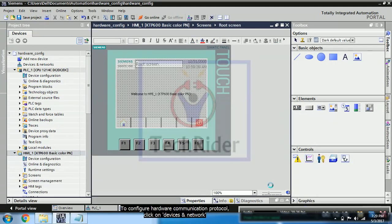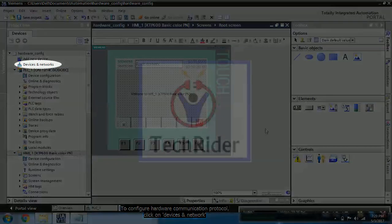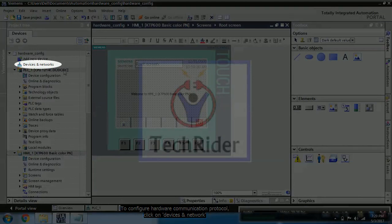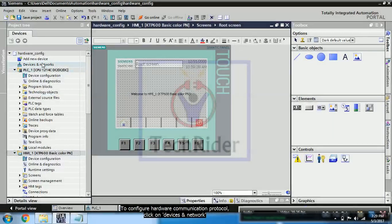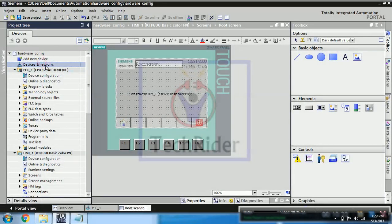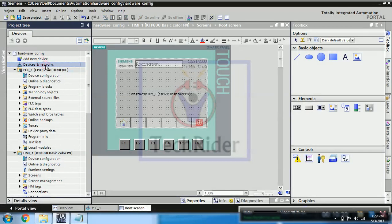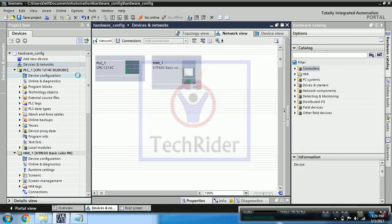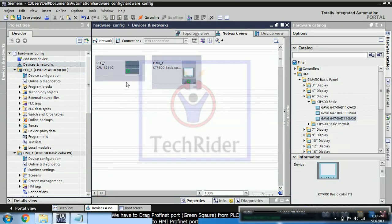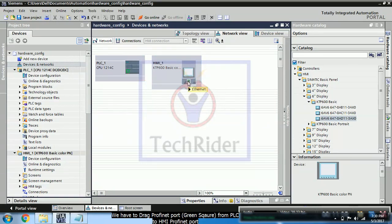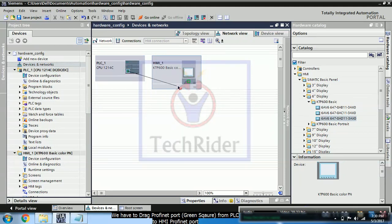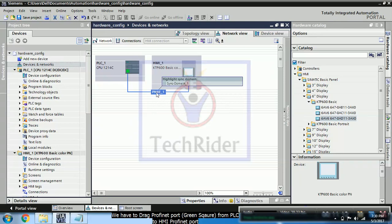Now you have to go into device and networks to link your PLC and HMI. So click on device and networks. You can see this is ethernet port or you can say PROFINET port. So we have PROFINET port on PLC and HMI. So simply drag your ethernet port from PLC to HMI. Automatically PNI link will get created.